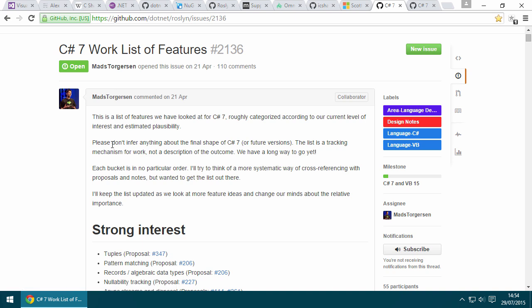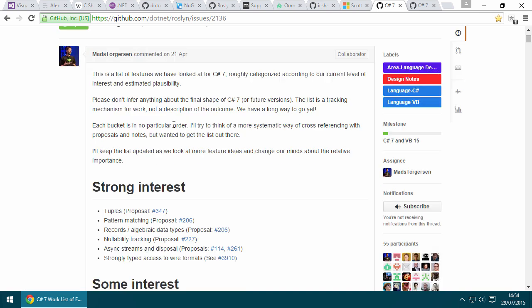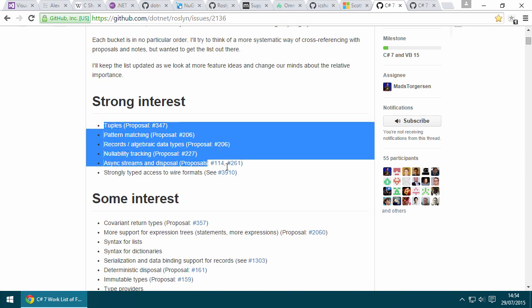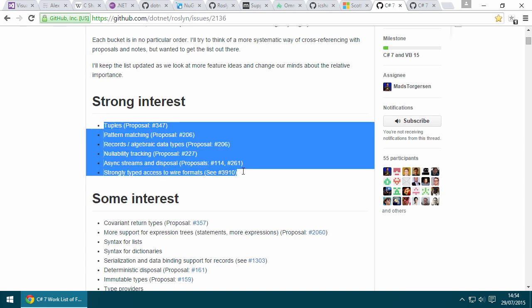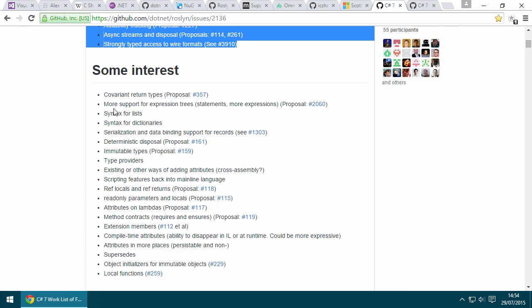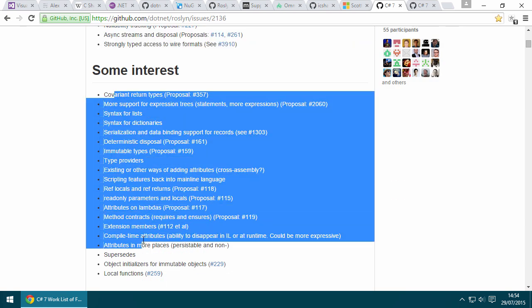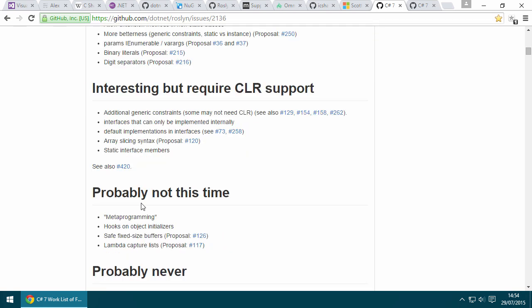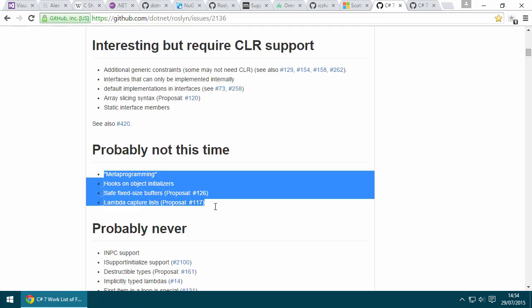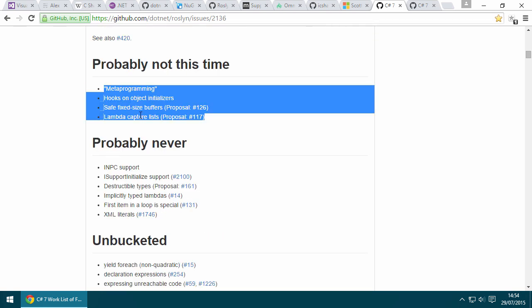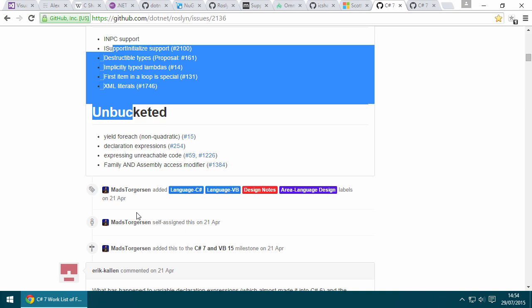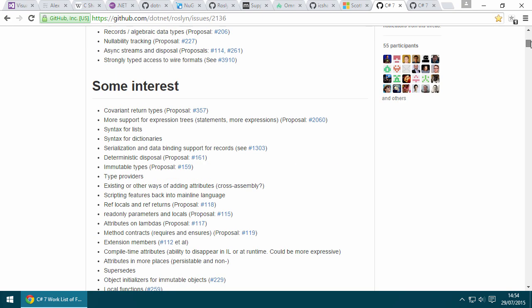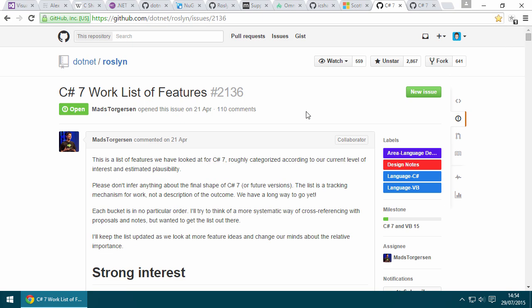Here's a list of the features that they're thinking about implementing in C# 7 already and features that they're kind of like maybe we'll implement them and ones that they probably won't implement this time or ever. It's really cool. If you're interested in that kind of stuff, I recommend that you check it out.